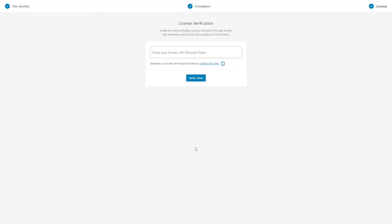Now, go back to the wizard page and paste the token in the designated field. Click on Verify Token and you're all set.